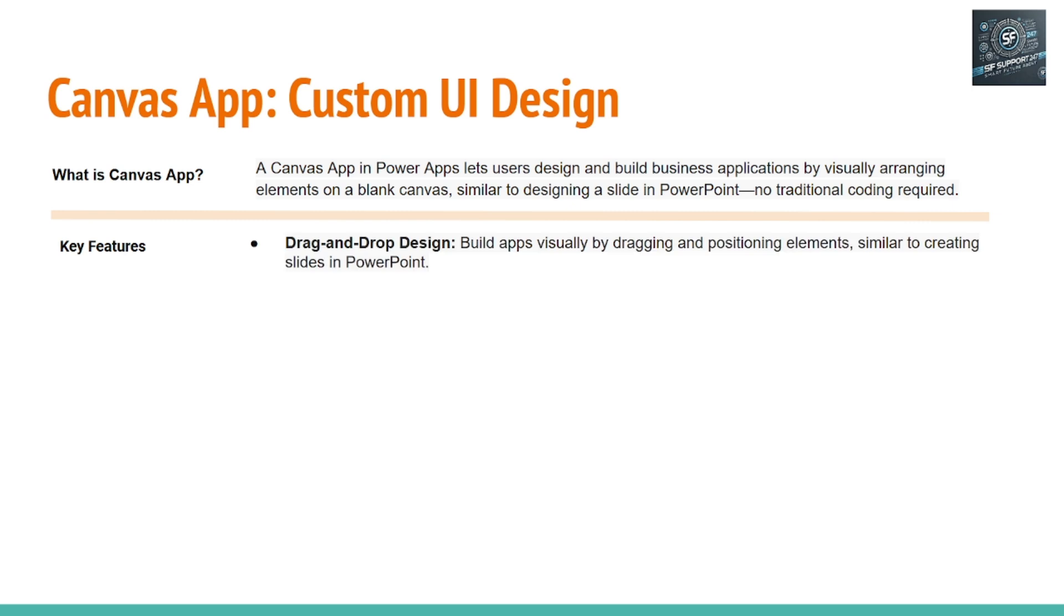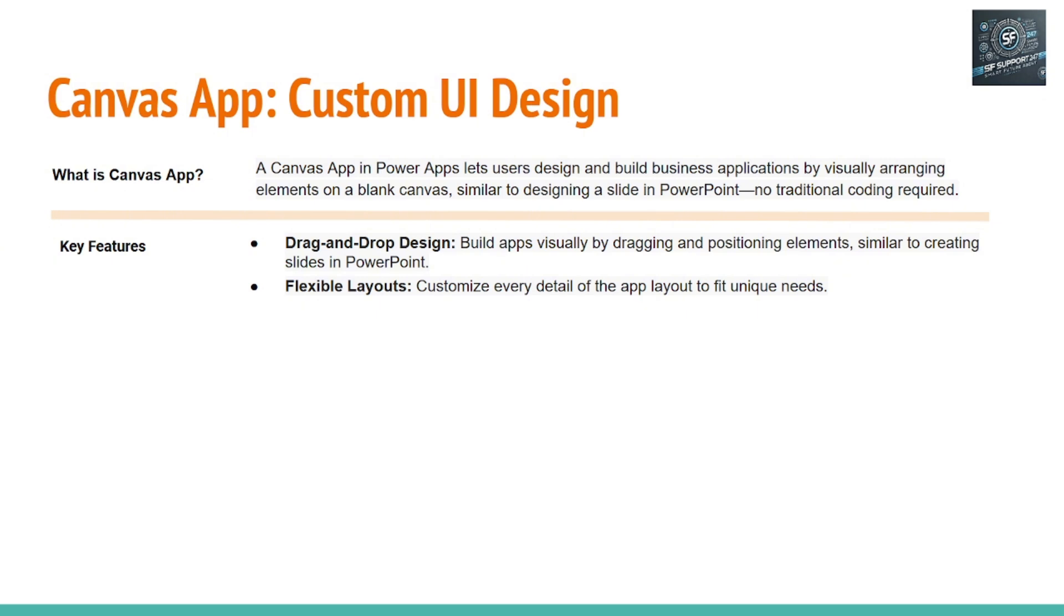What are the key features? Drag and drop design: build apps visually by dragging and positioning elements similar to creating slides in PowerPoint. Flexible layouts: customize every detail of the app layout with a unique niche.